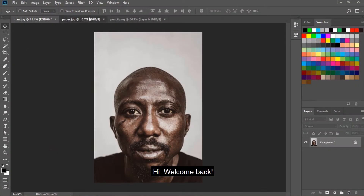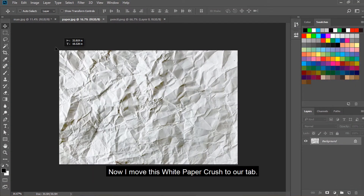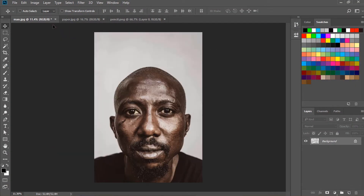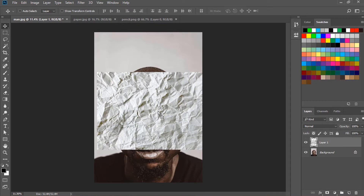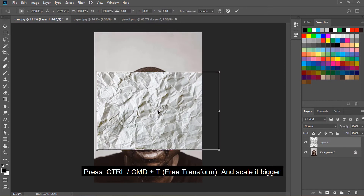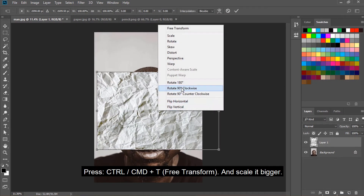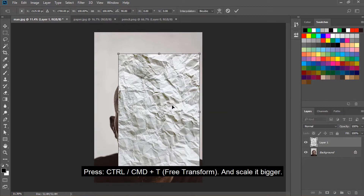Welcome back. Now I move this white paper crush to our tab. Press CTRL or CMD and T to scale it bigger.